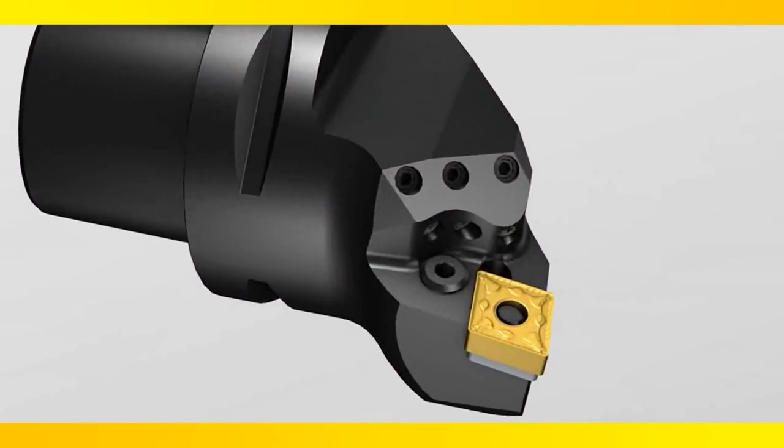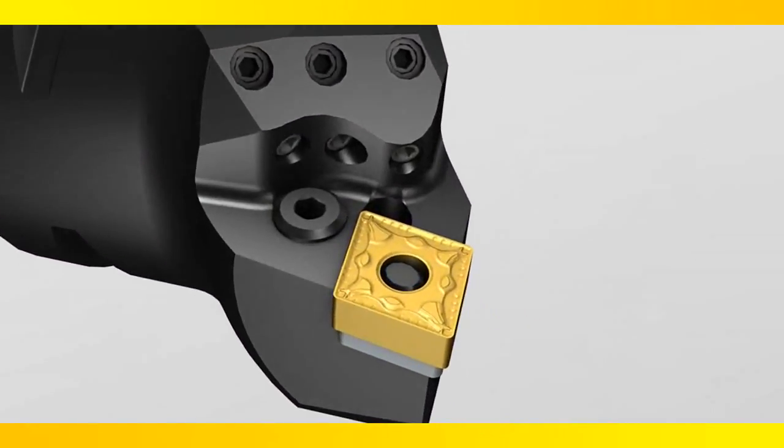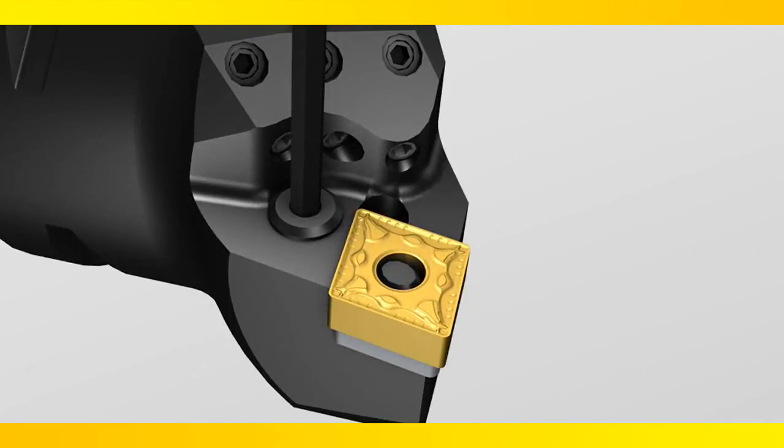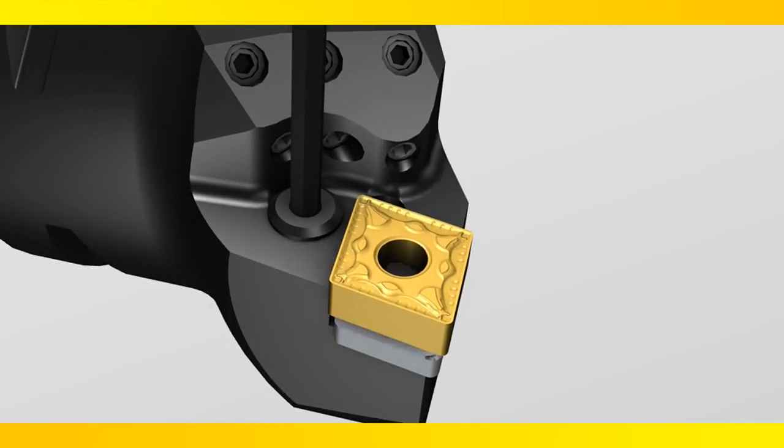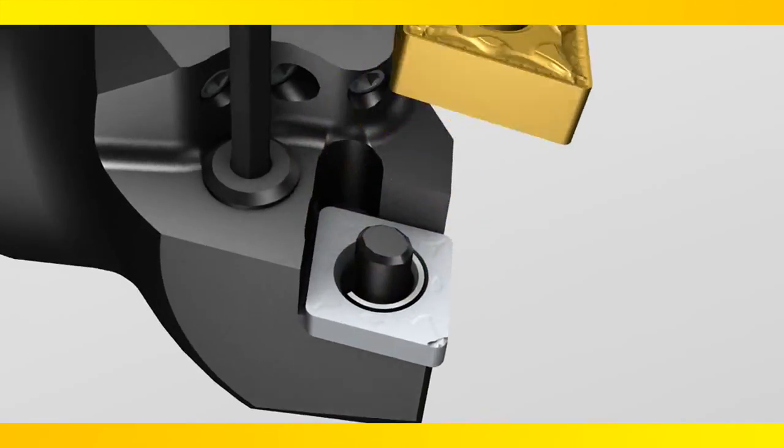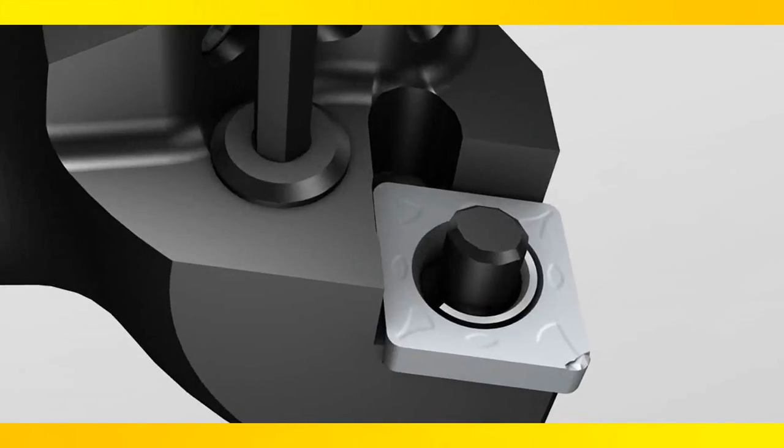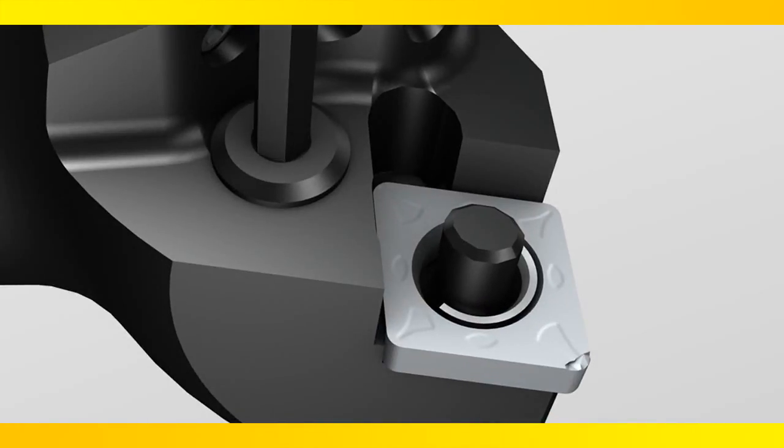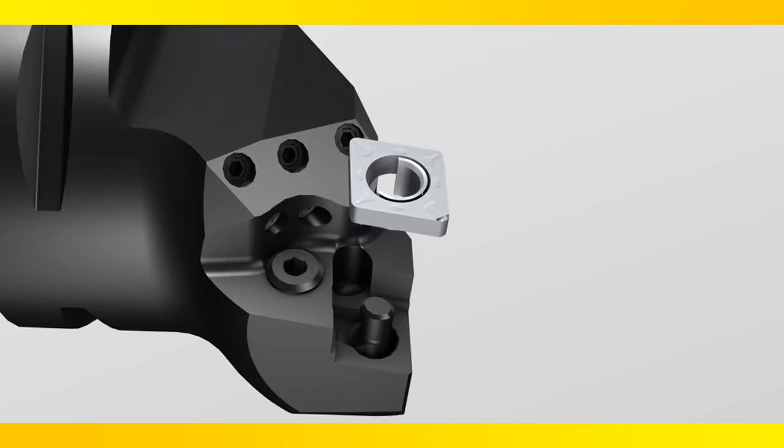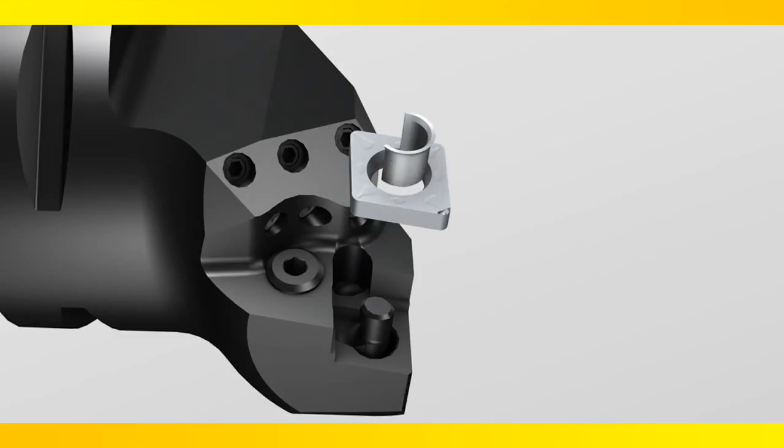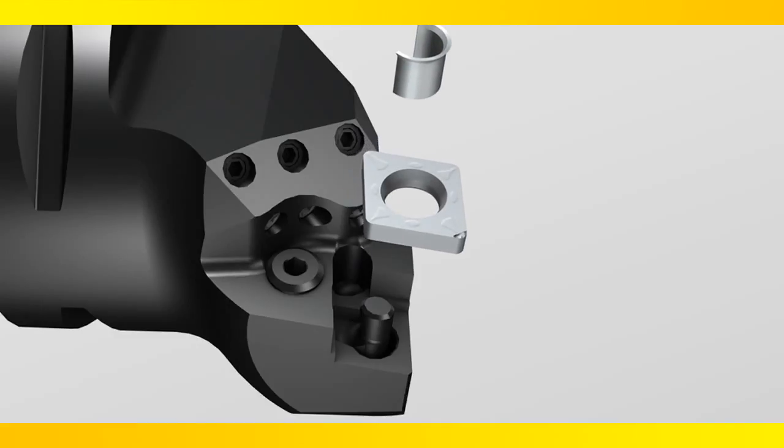This clamping system is now available to accommodate the rise in interest and popularity of high pressure coolant systems. Use a standard allen wrench to loosen the clamping mechanism and remove the insert. Further loosen the screw allowing a shim and shim pin to come out.